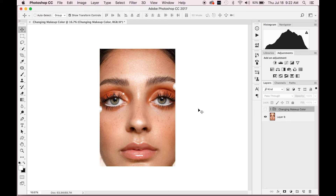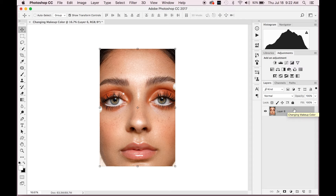For my personal book and the editorial, I wouldn't change the makeup color. But for the sake of this tutorial, I'm going to show you how to very quickly, very easily, and super realistically change your makeup color in Photoshop. So you start out with your photo, you do all of your main edits first so you want it to look really good. This is my edited photo here.